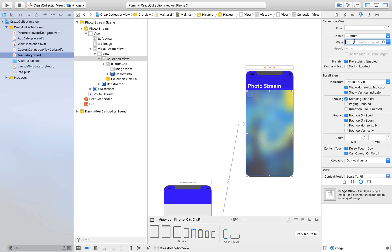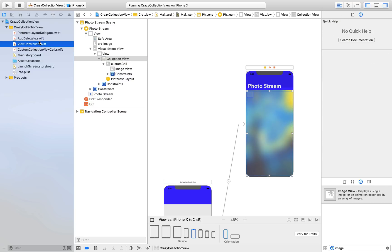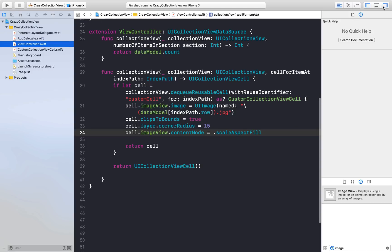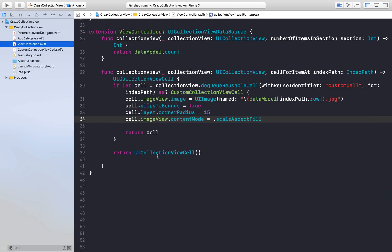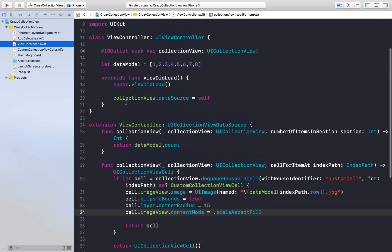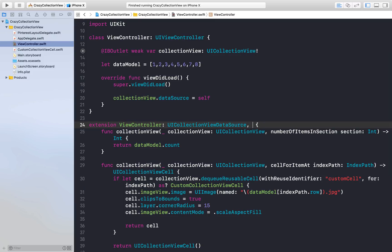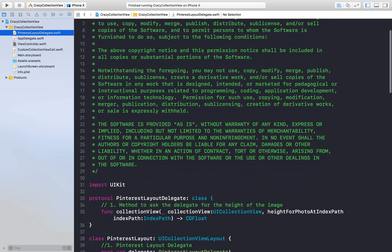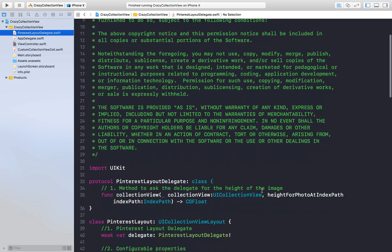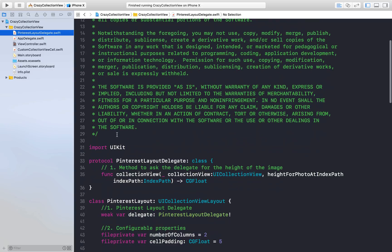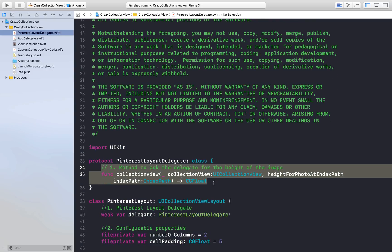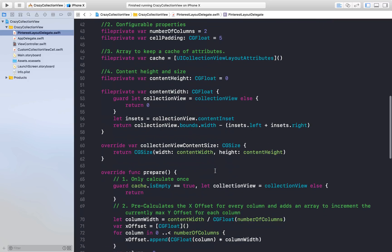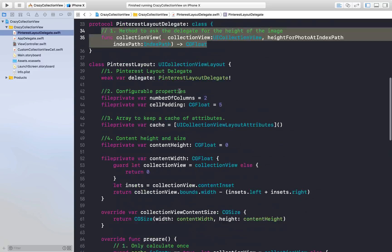Now let's do the magic. Go back to main.storyboard, click on collection view, go to attribute inspector, and under layout select custom. Here we will say PinterestLayout and hit enter. Now hop over to view controller. Our extension will conform to one more protocol which comes from here, so it's PinterestLayoutDelegate.